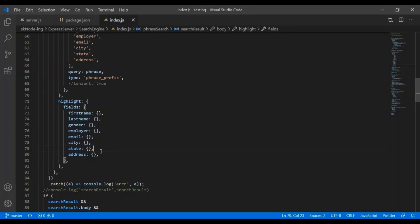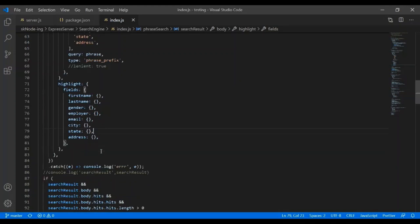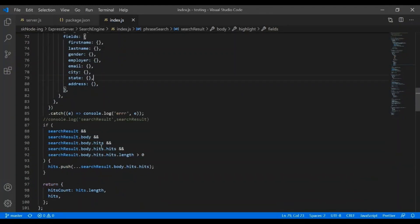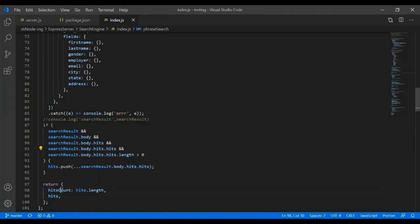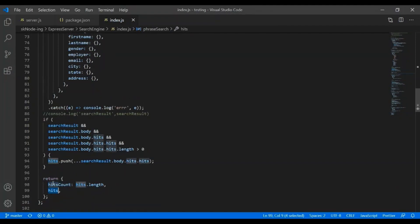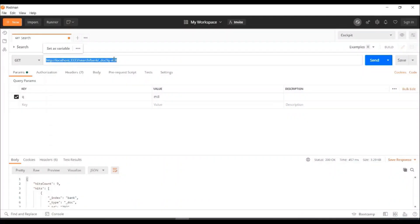These are the fields which I have put it to highlight. If you search something and that is falling under any field, that will be part of highlight response. I'm putting hits and hits count here. Basically, I'm just putting data into a new array.